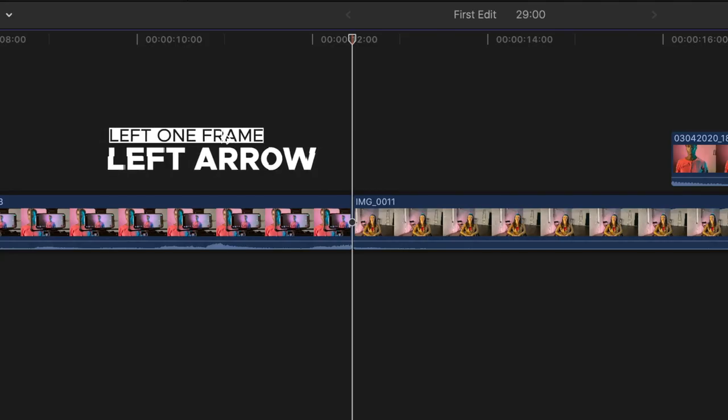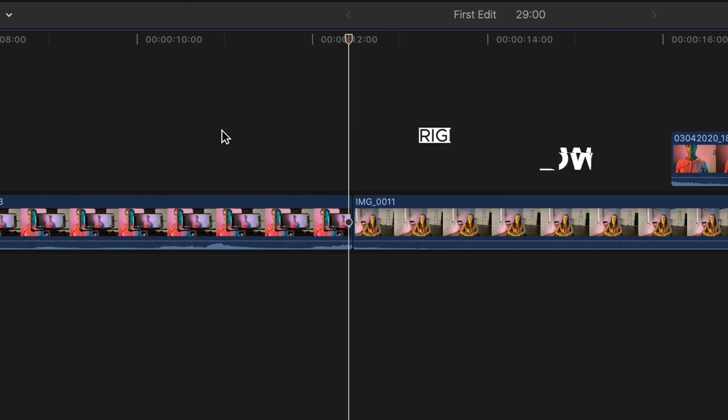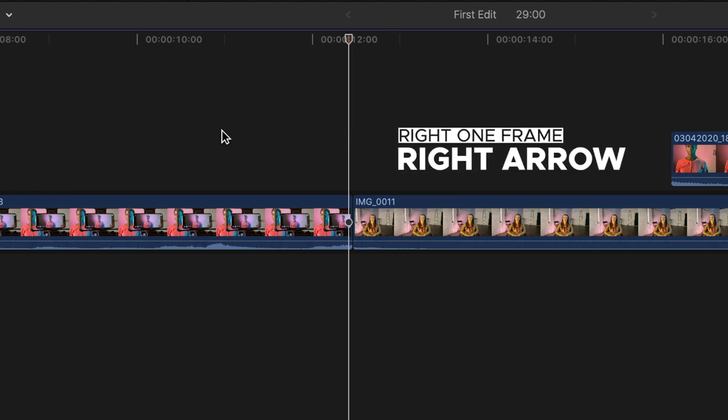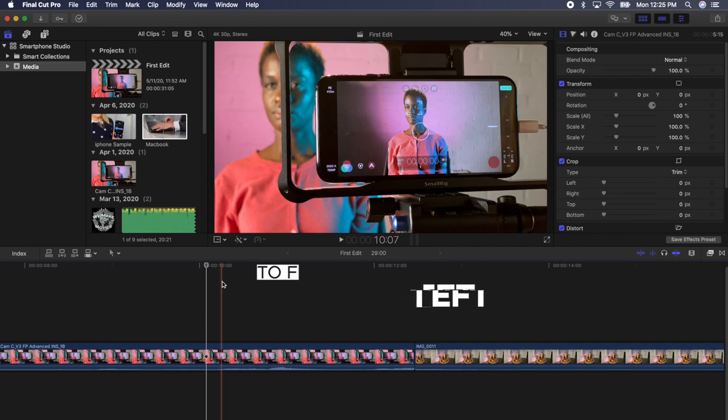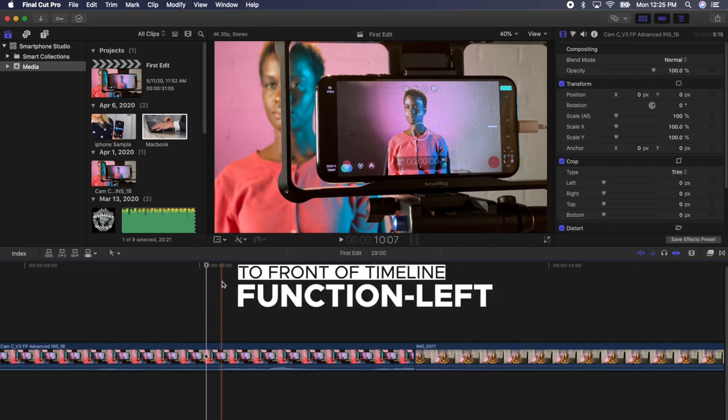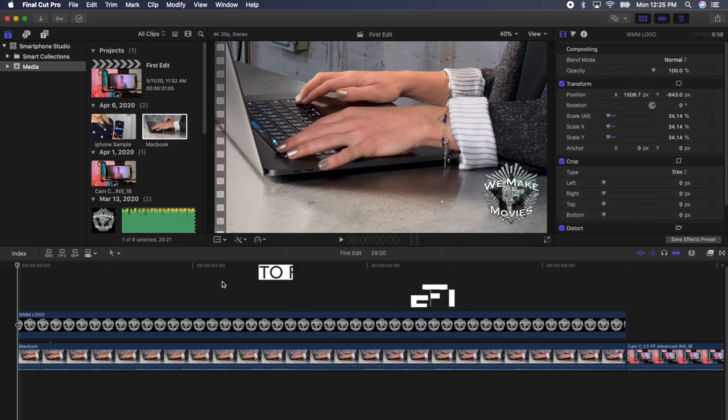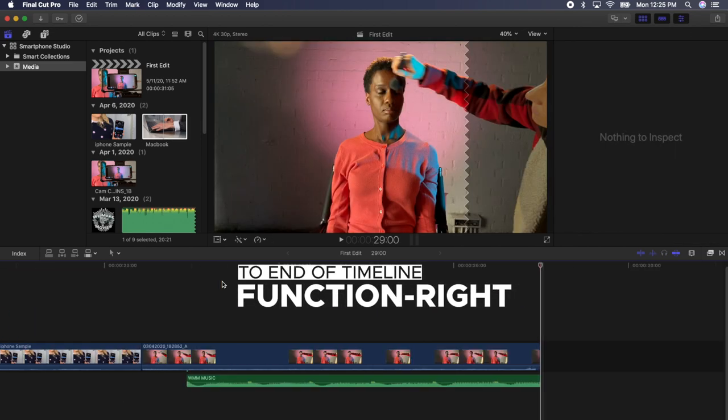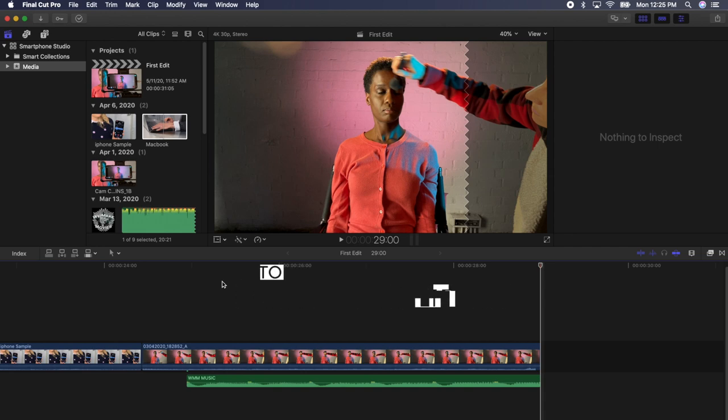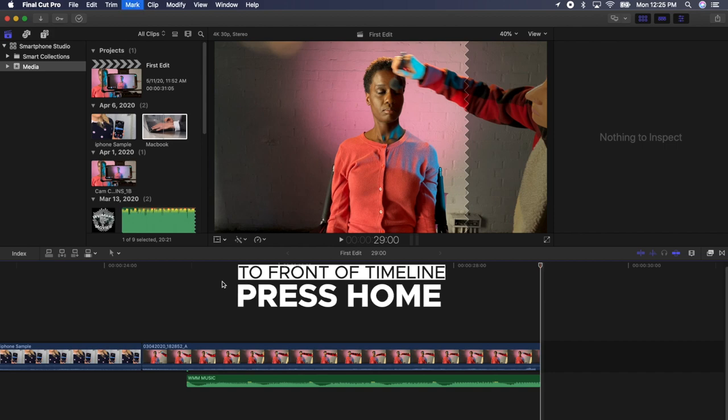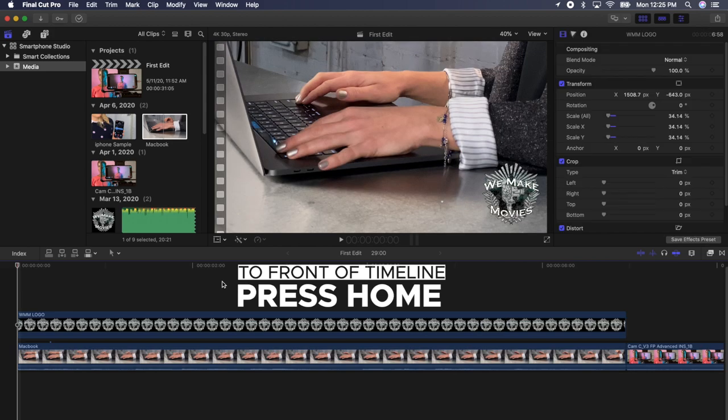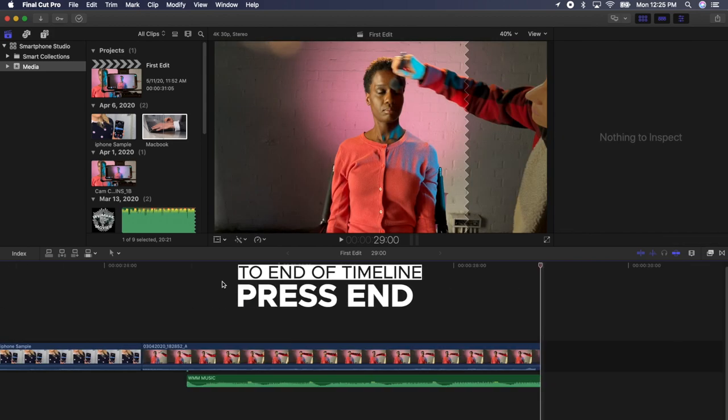If you press the left arrow, you can move the playhead one frame left. If you press the right arrow, you can move it one frame right. On any keyboard, pressing function left arrow will take you to the front of the timeline and function right arrow will take you to the end of the timeline. If you're on a large keyboard, you can press the home key to get to the front of the timeline or the end key to get to the end.